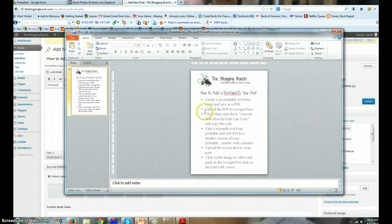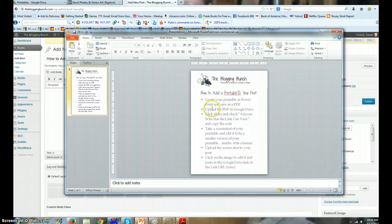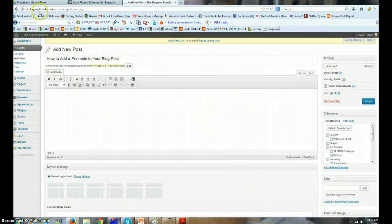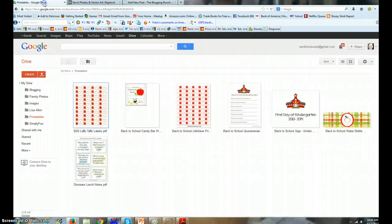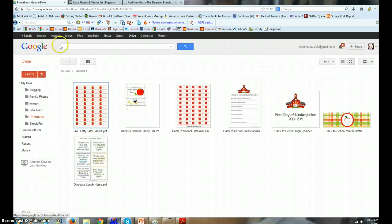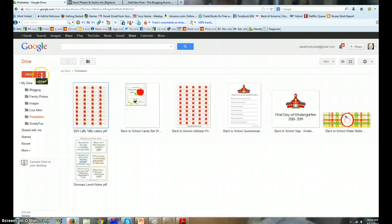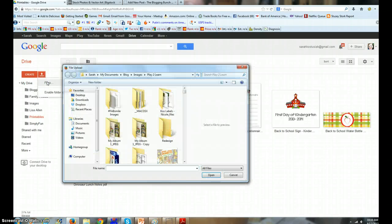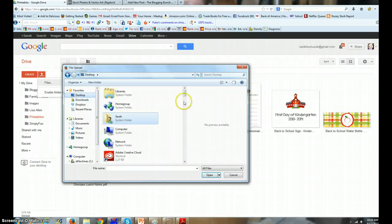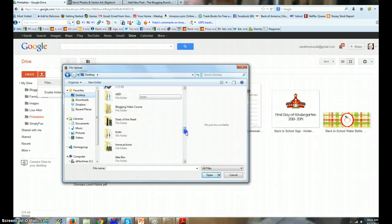Next, I'm gonna upload the PDF to Google Drive. So I'm gonna go to my Google Drive and then I am going to upload a file. It's on the desktop under tutorials.